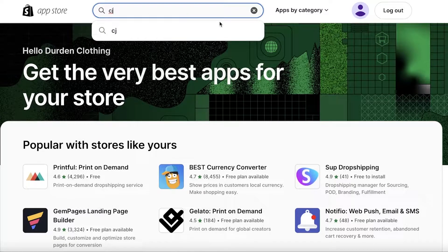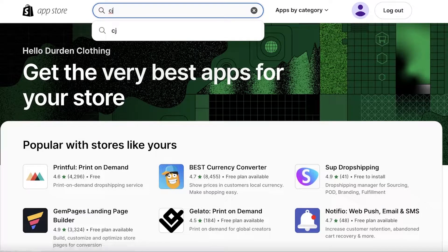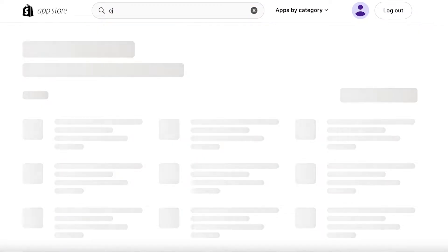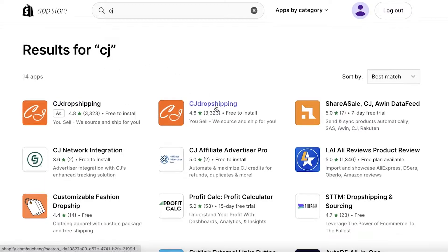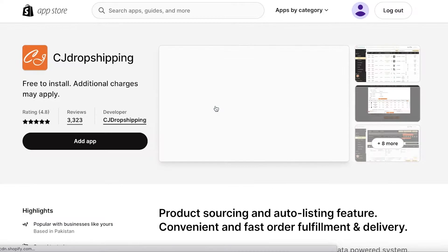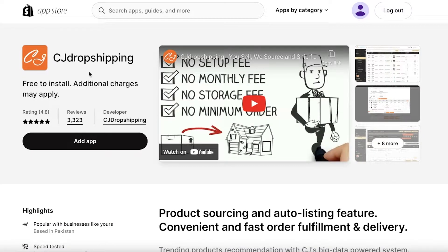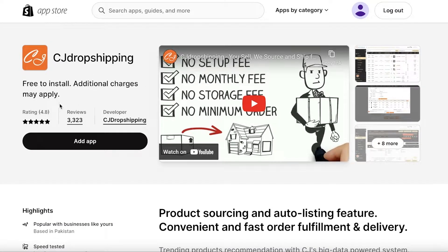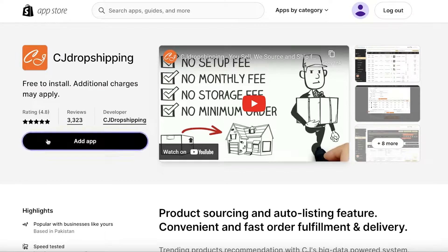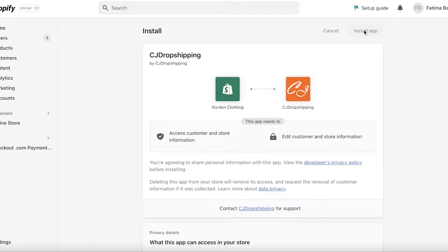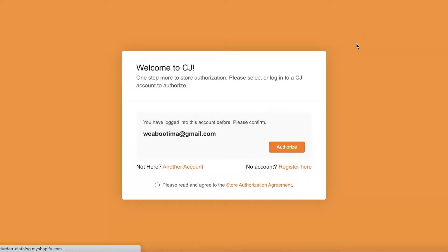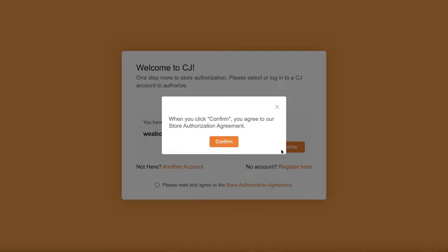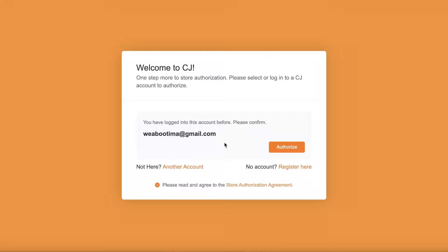And from here you're just going to search for CJ Dropshipping and you guys will find the first application. It's called CJ Dropshipping. So just going to click on that. This is an application created by them for you to make it easier to add your dropshipped product. So you're going to click on Add App and click on Install Application.